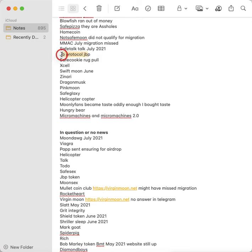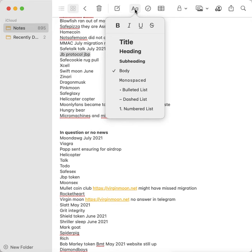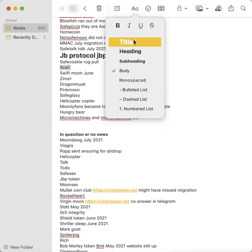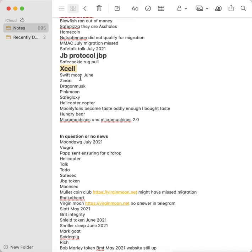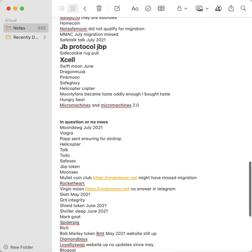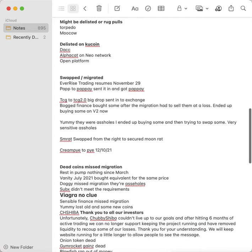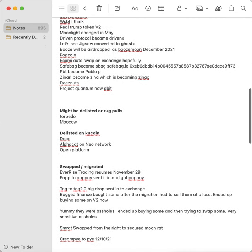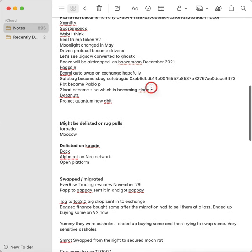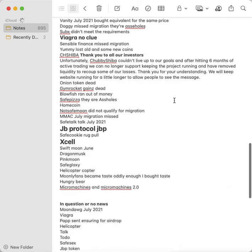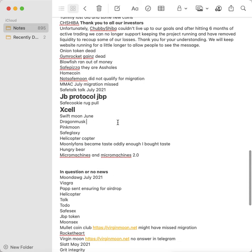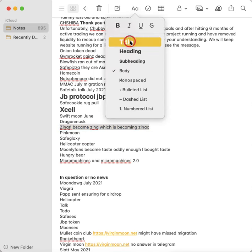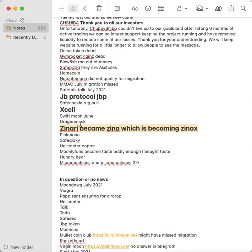JP Protocol, I haven't heard anything from it but I think I have to look something up. If I miss the migration I'm not reinvesting. Safe Cookie was a rug pull. Excel, I have to look at that one too. I feel like it might have become XCell without the last L, but when I went and checked, I think they said it didn't. Swift Moon migrated in June. It hasn't had any activity since June. Zanari, we spoke about up there. Maybe I did miss it. Let me just put it in here and bold it because these are things I have to look back at. Dragon Musk, I'm actually creating a spreadsheet where I have all my transactions I've ever made.